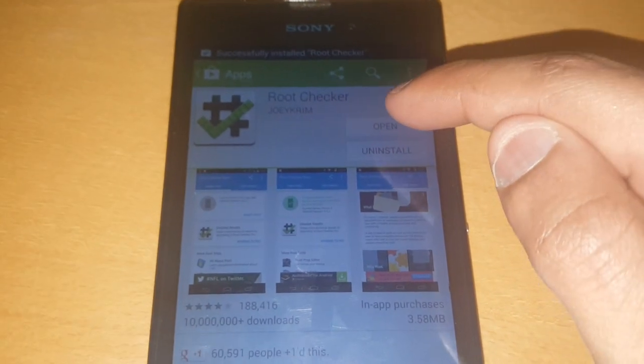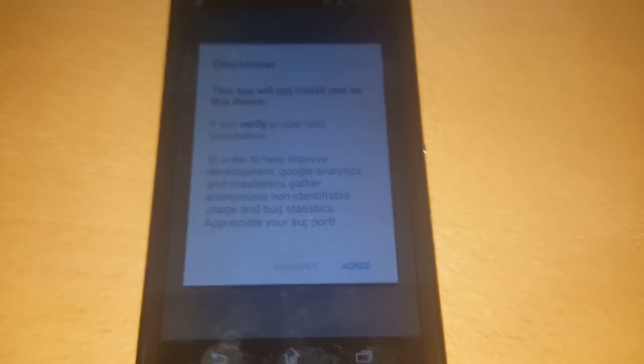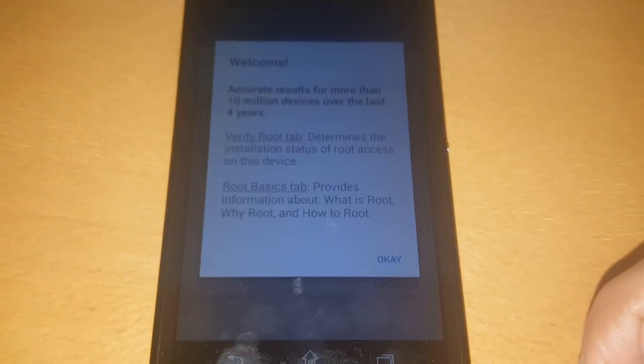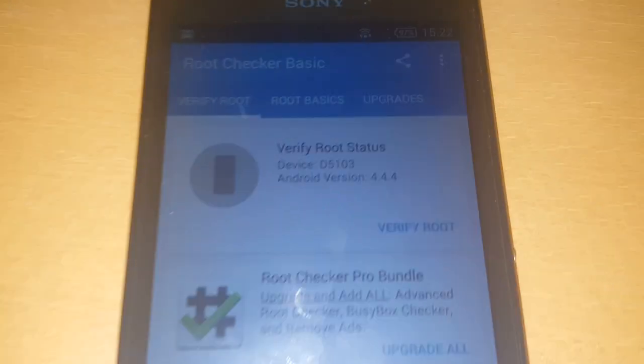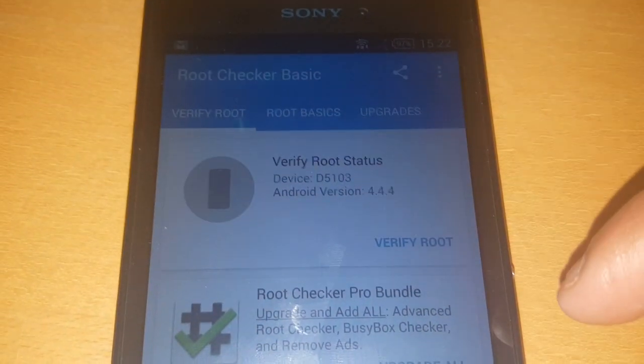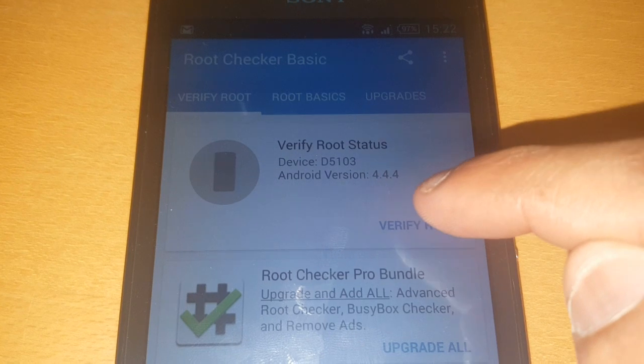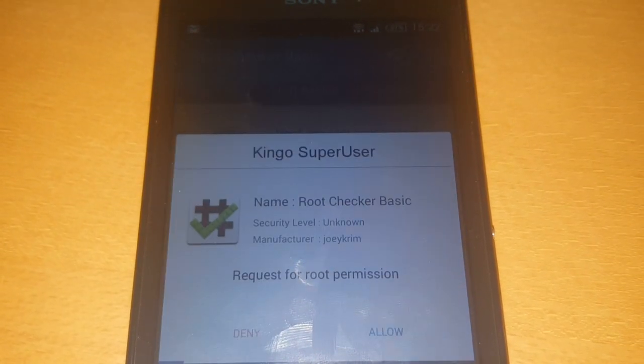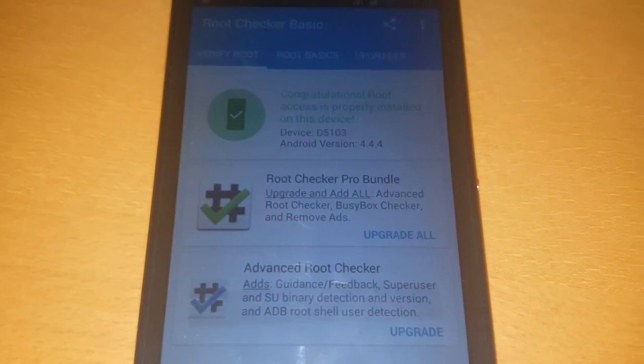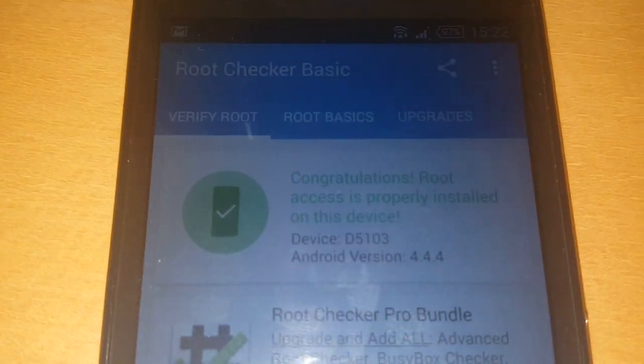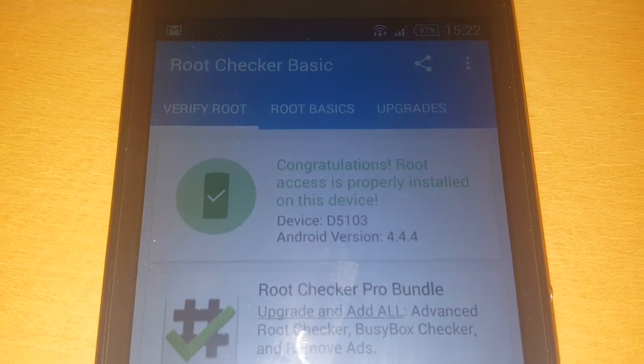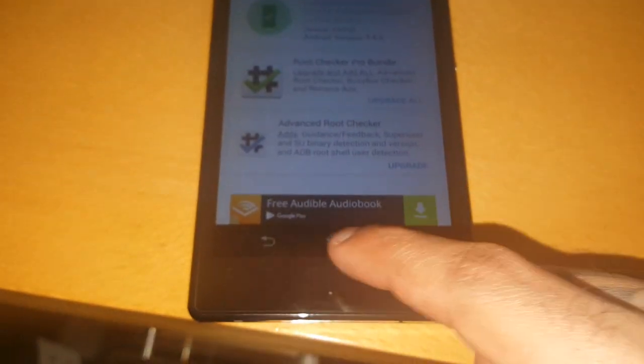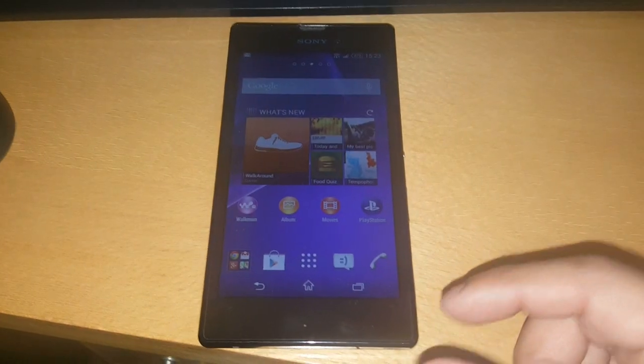Once it's installed, just go ahead and open it up. Where it says verify root status, just go ahead and hit verify root. Hit allow. And as you can see here, it says congratulations, root access is properly installed on this device. So this phone is now rooted.